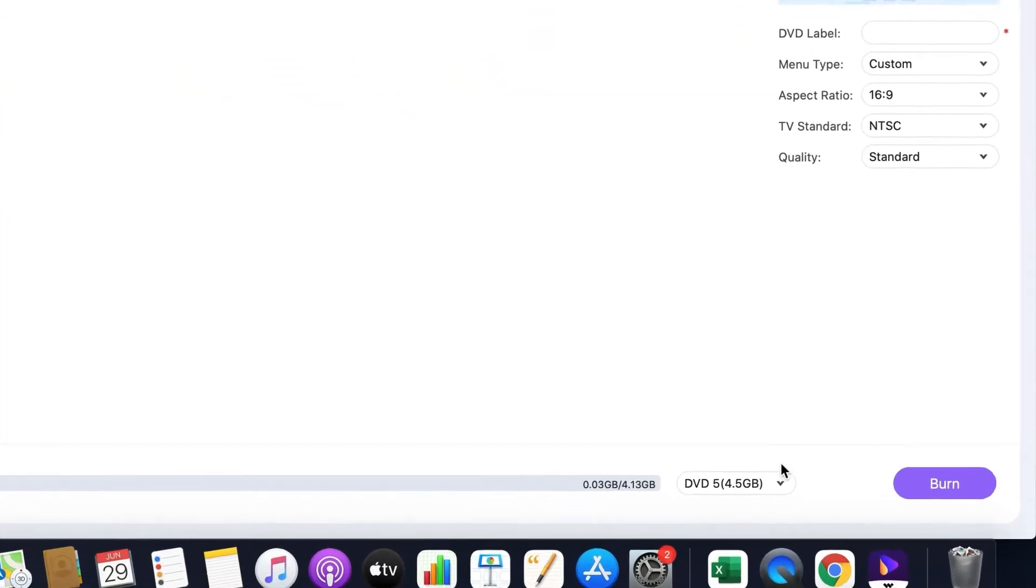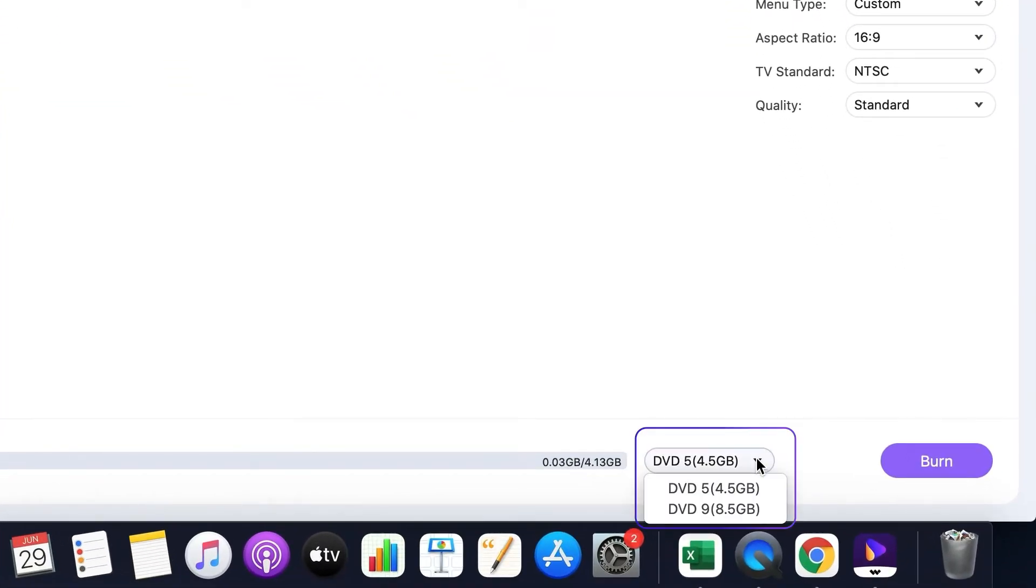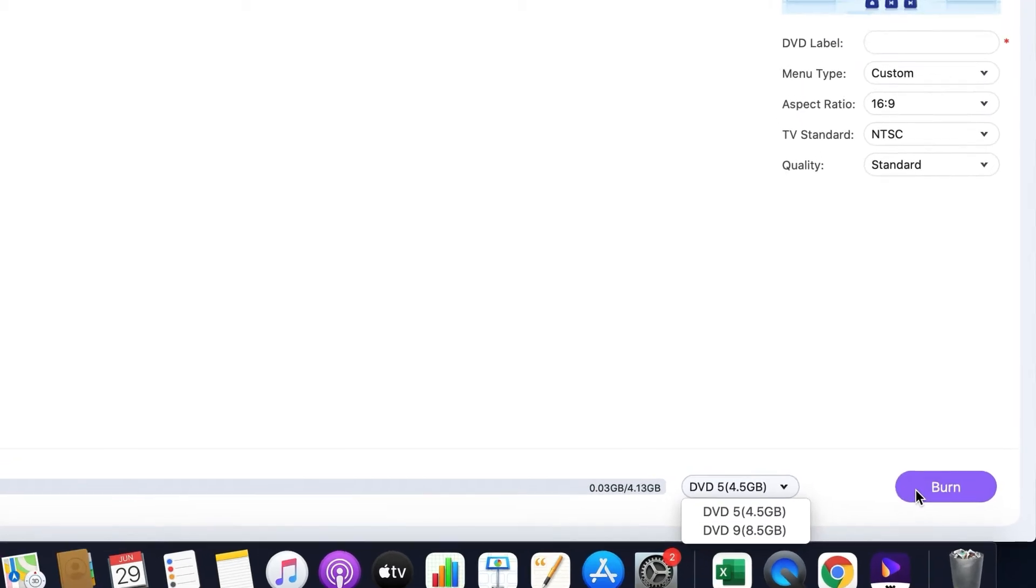Step 4. Create a DVD. Choose the correct media in the media type and click Burn to create DVD.